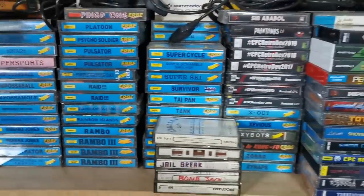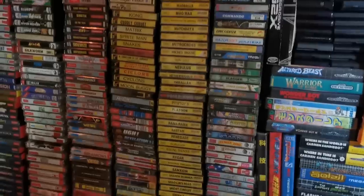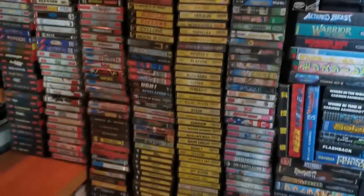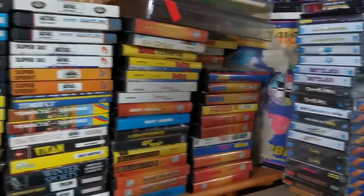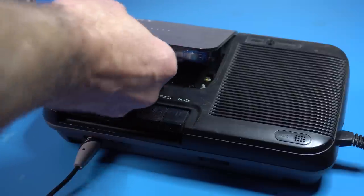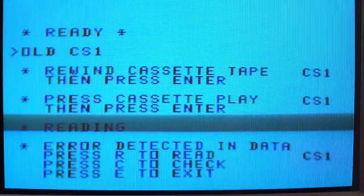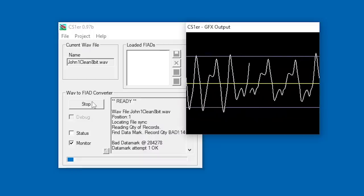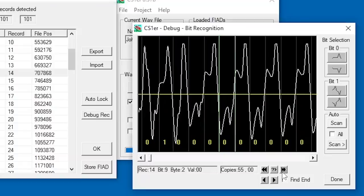There are a lot of programs out there recorded on cassette tapes. Unfortunately, tapes get worn and damaged over time, so it's not always possible to read them back correctly. Today we're going to dive into what we can do to recover data when a tape fails to load.